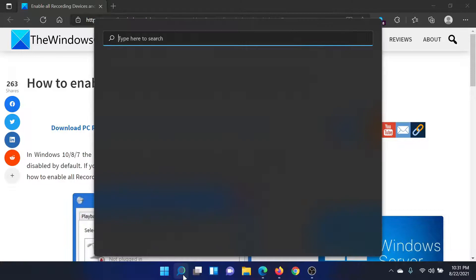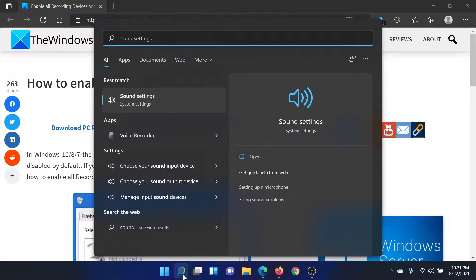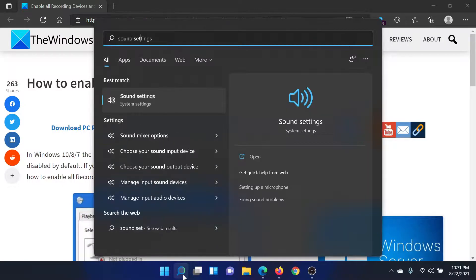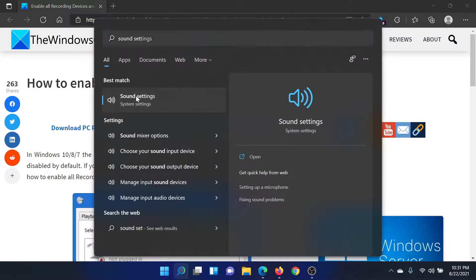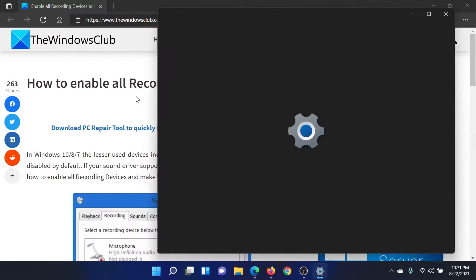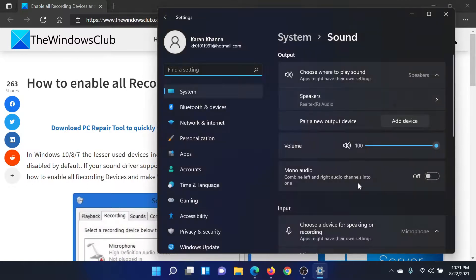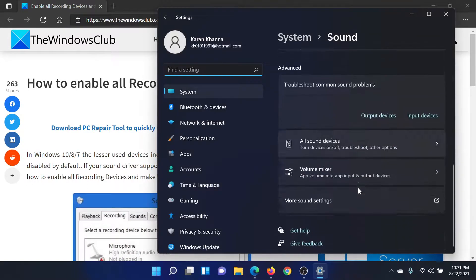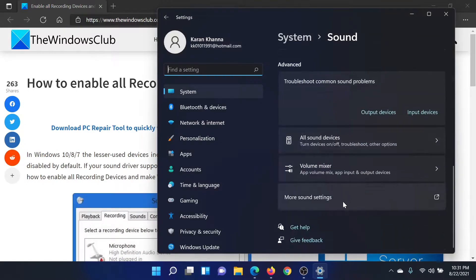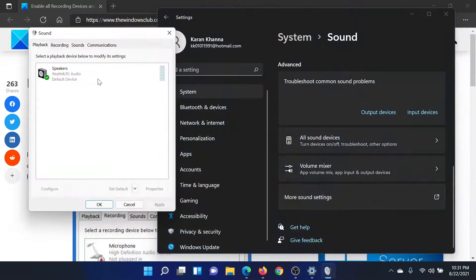First of all, search for sound settings in the Windows search bar and click on this option to open the Windows sound settings. Then scroll down to the bottom and you'll see an option which says 'More sound settings' — click on this.